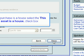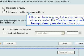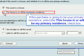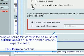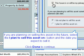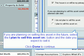If this purchase is a house, select the 'This asset is a house' checkbox. If this purchase is going to be your primary residence, select the 'This house is or will be my primary residence' checkbox. If you are planning on selling this asset in the future, select the 'I plan to sell this asset' option and enter the date you expect to sell it. Click Done to continue.